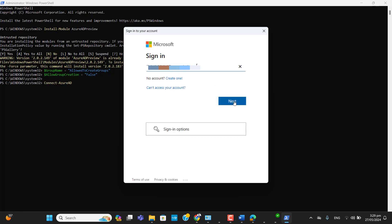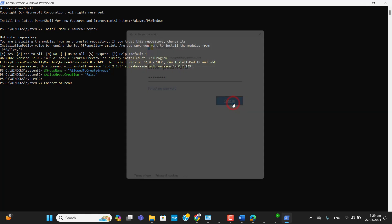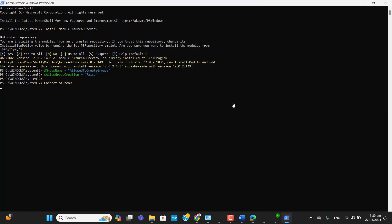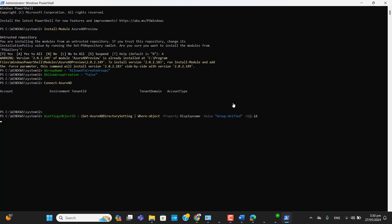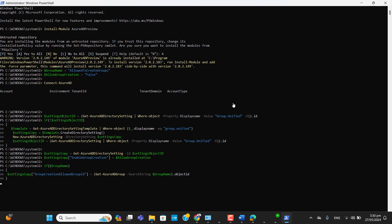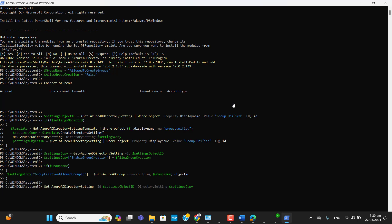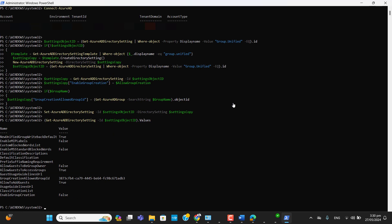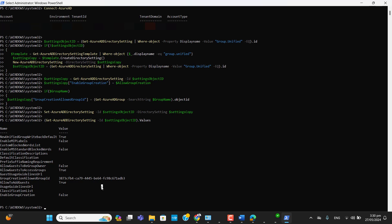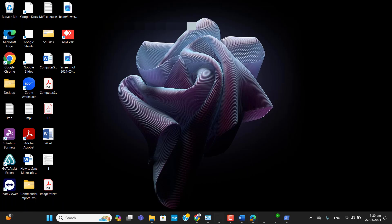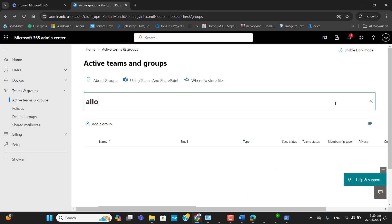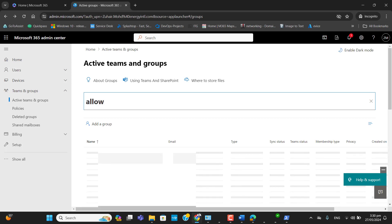I've logged in with the admin account and the script is now running in PowerShell. We can see the value 'EnableGroupCreation' is set to false, and the group we have allowed — 'Allow Create Microsoft Teams Group' — is shown here. Let's go to that group under Security Groups.